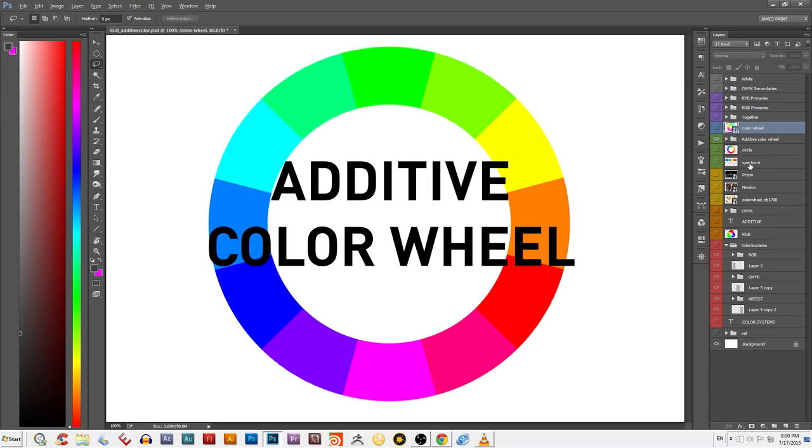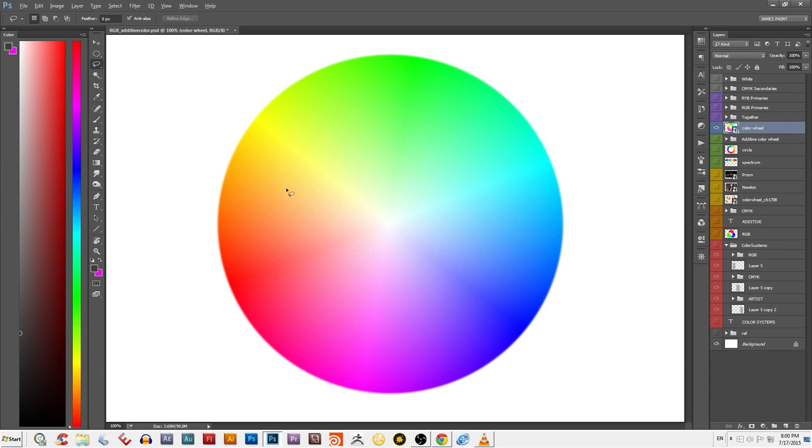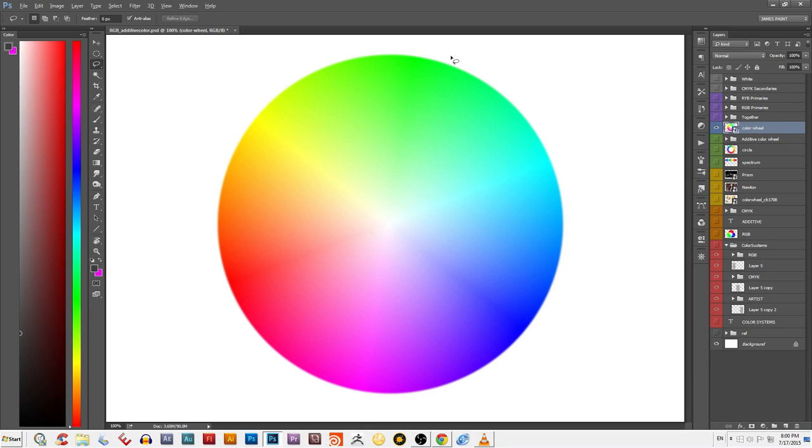So why is this considered additive color? Well, when you take colors of light from this wheel and combine them together, you're adding more and more light together to form new colors, the keyword here being add. When you add these colors of light all together, you get white, just like light does in nature.